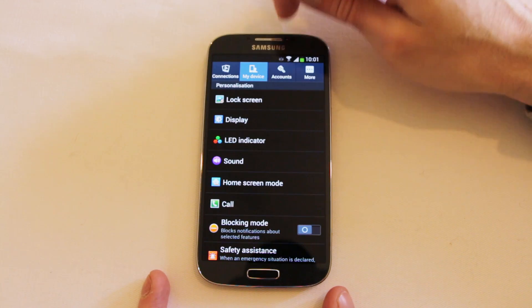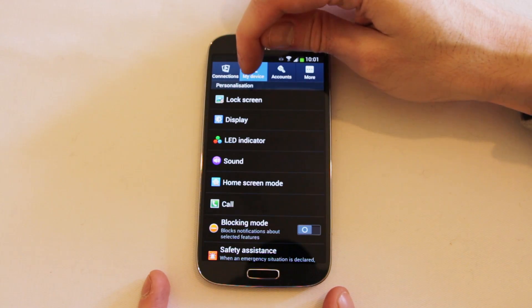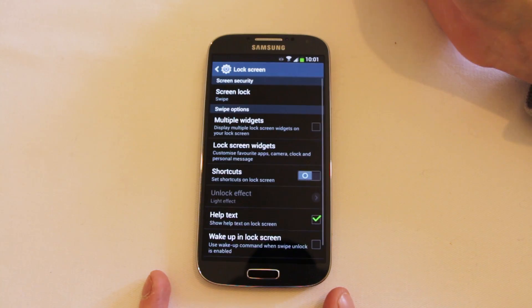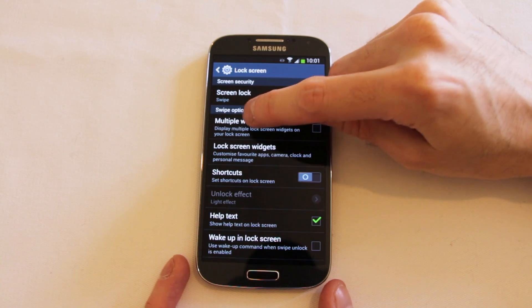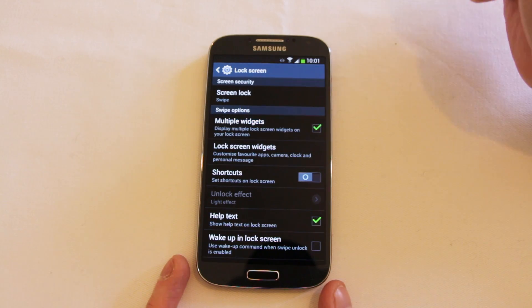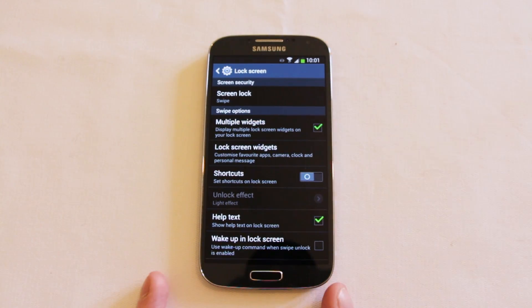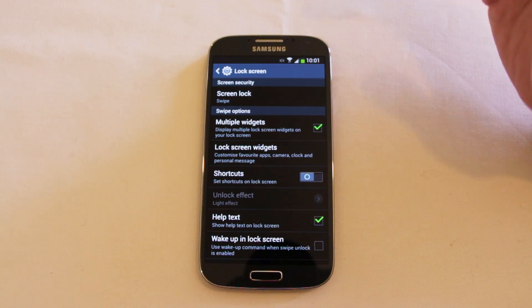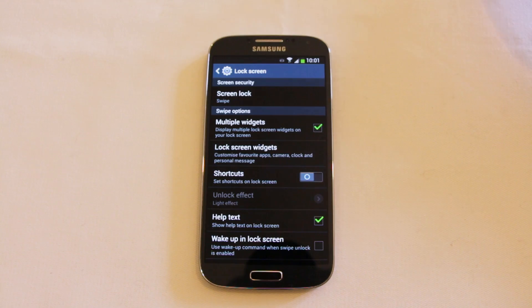What you need to do is come into Settings, go to My Device, and then come into Lock Screen. From the lock screen you've got a few different options including Multiple Widgets — a feature of Android 4.2 that allows you to place widgets on your lock screen.